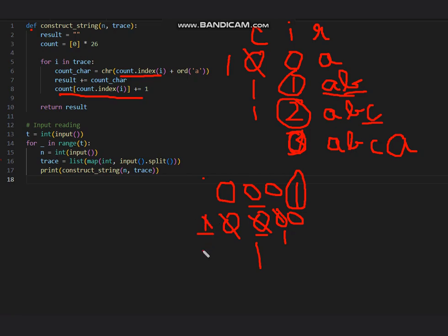With this approach, now here the count is updated to 2. So like this we will be moving on with the approach and getting a solution. So I hope you all understand the solution. Thanks for watching.